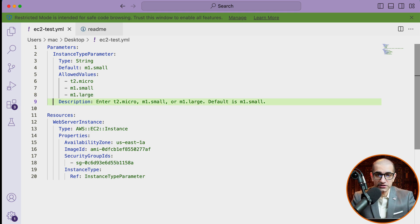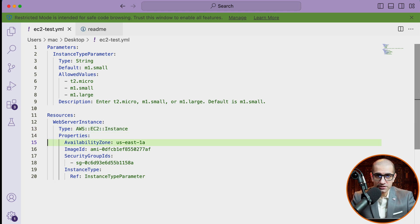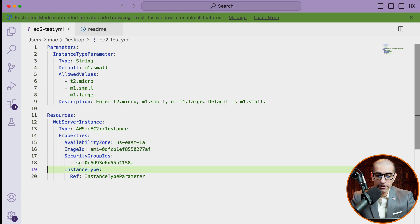You can also specify a description in the parameters section. Next, let's look at the resources section. Here I'm specifying a resource called webserver instance, which is of the type EC2. In the properties section I'm defining the availability zone, image ID, and security group IDs. For instance type, I'm using the ref keyword to reference the instance type parameter that we defined in the parameters section.